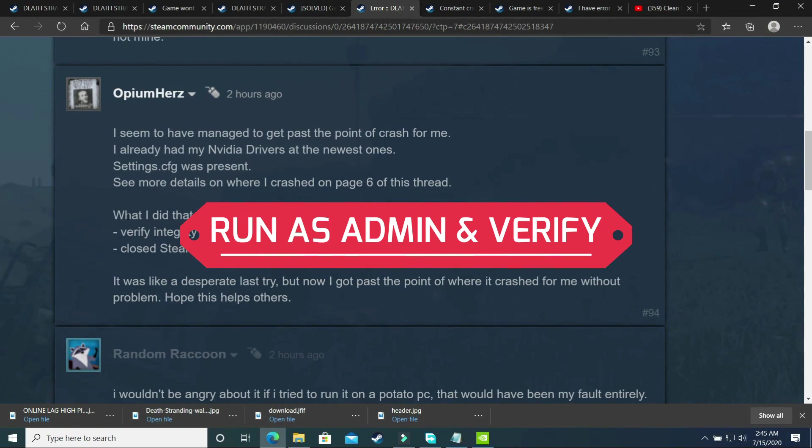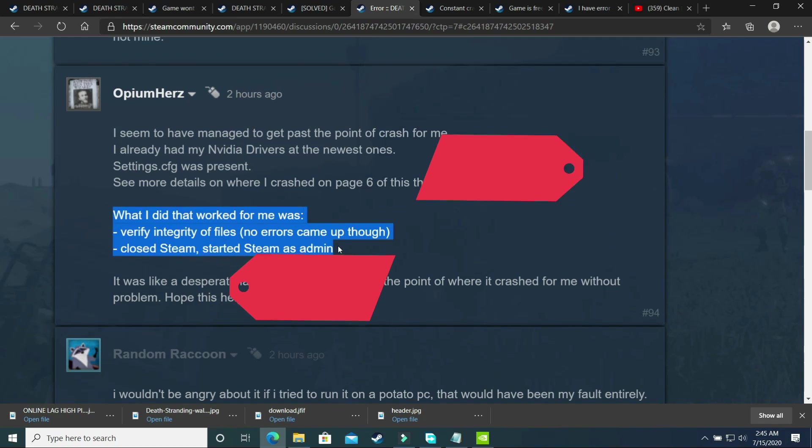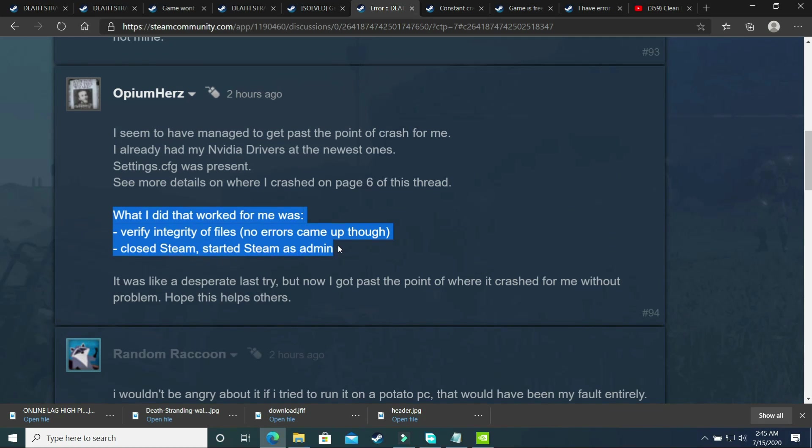The second solution was posted by one of the users on official Steam forum. This user wrote: what I did that worked for me was verify integrity of files, no errors came up though. Close Steam, started Steam as admin. It was like a desperate last try but now I got past the point where it crashed for me without problem. Hope this helps others too.